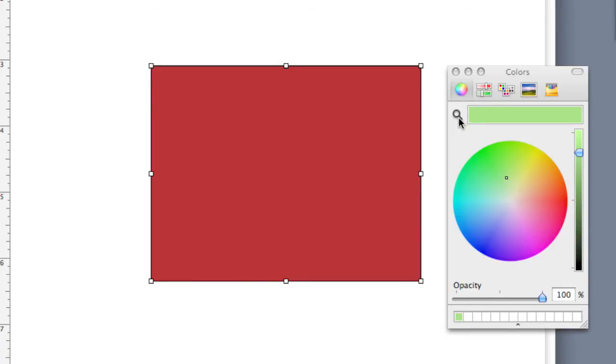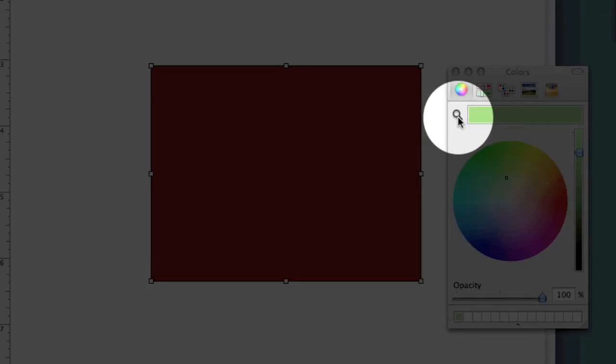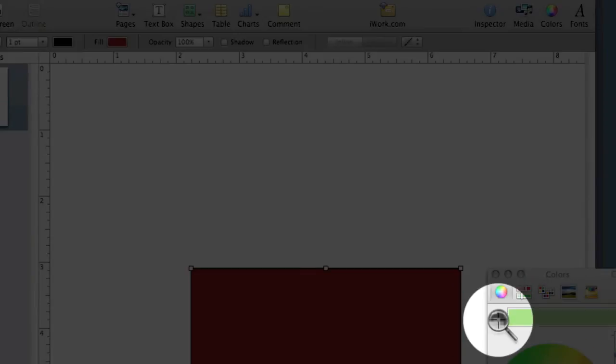Next thing I want to do is bring up the magnifying glass. The magnifying glass lets us sample colors from anything else in the operating system. I can sample from a photograph. I can sample from the application itself. I'm going to bring up the magnifying glass, for example,